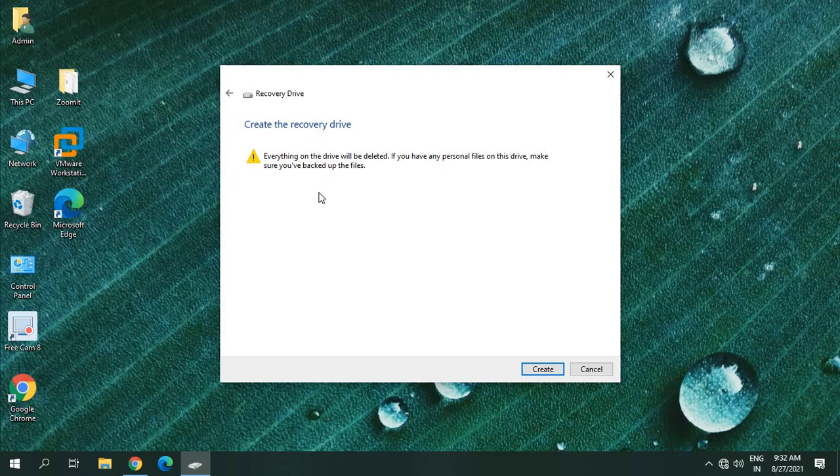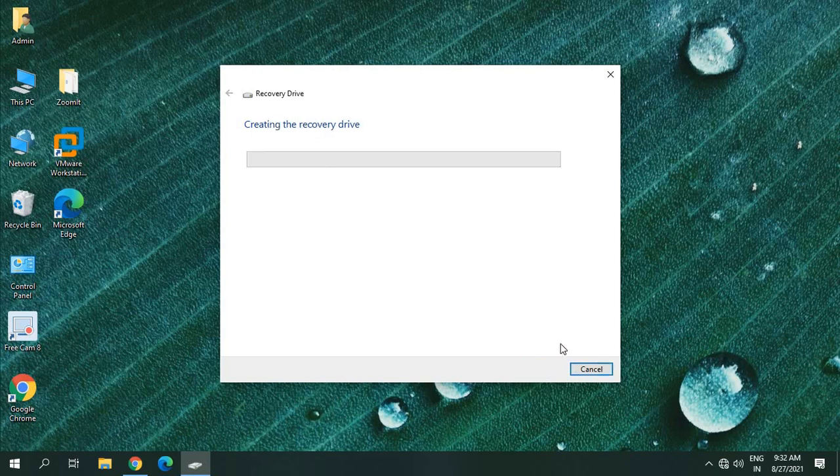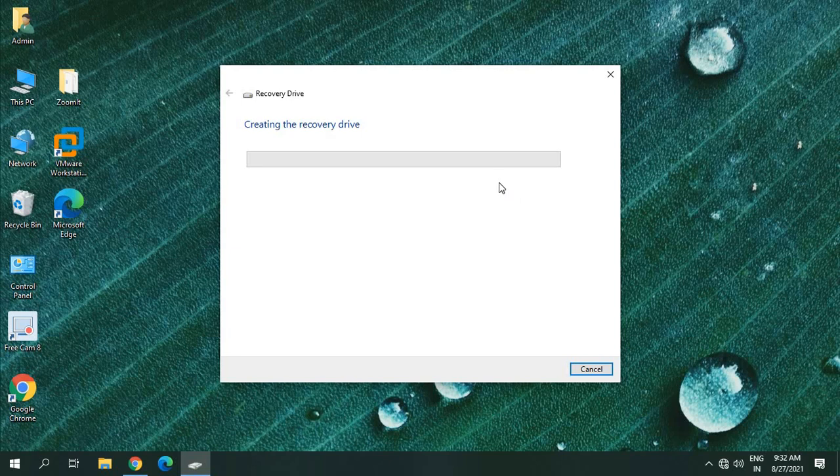So once you click on 'Create,' it will start creating the file and this process may take some time. The computer may restart. So once this is done, you can keep that USB drive and it will be very helpful in the future if something happens.